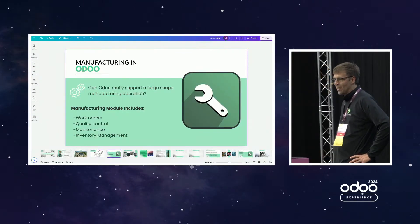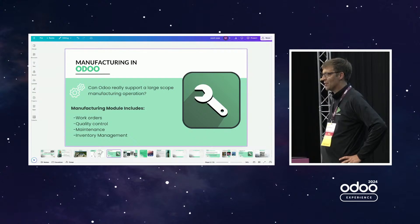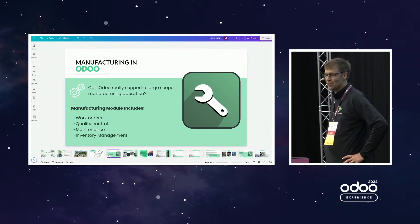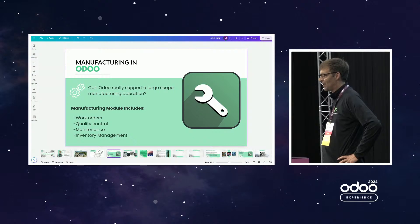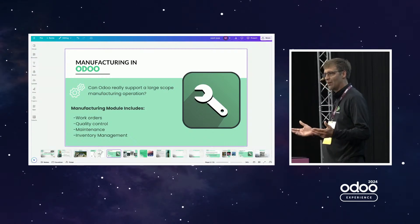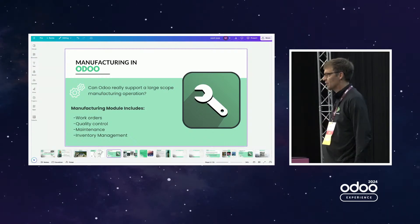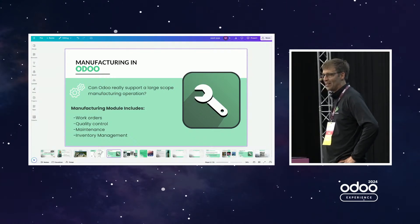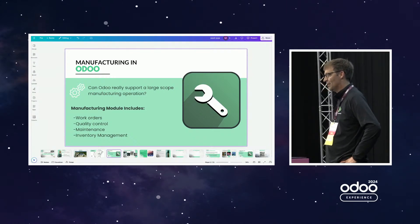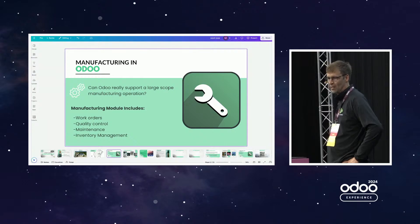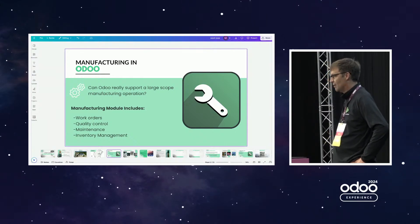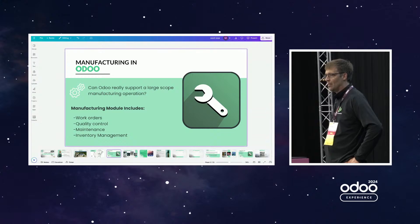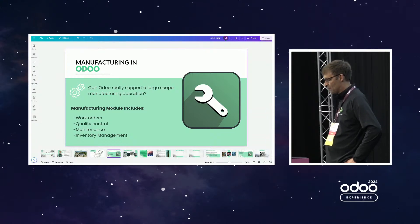One of the questions I get asked a lot before I get into shop automation is: can Odoo really do manufacturing for large scale? Can Odoo really do large scale manufacturing implementations? And my answer to that is yes. We have customers with hundreds of users, thousands if not millions of SKUs in Odoo, and we've successfully implemented them.